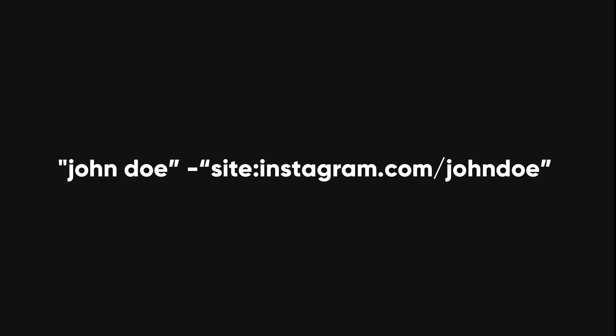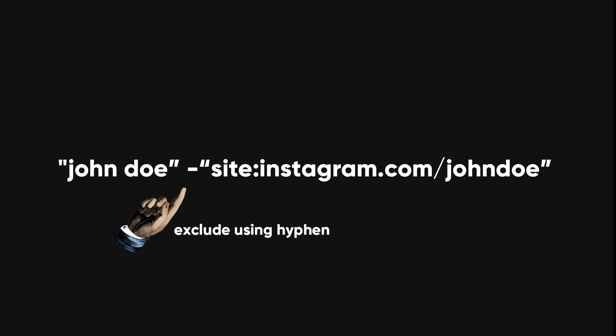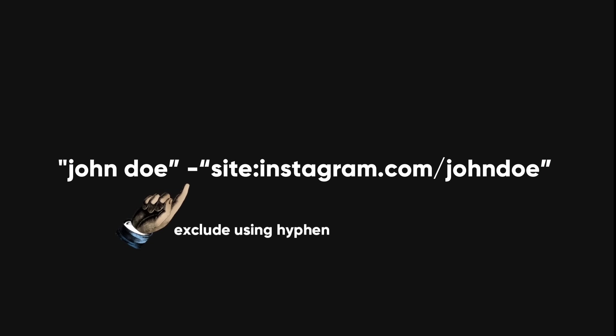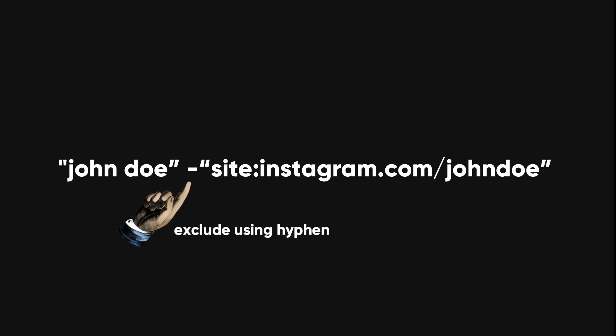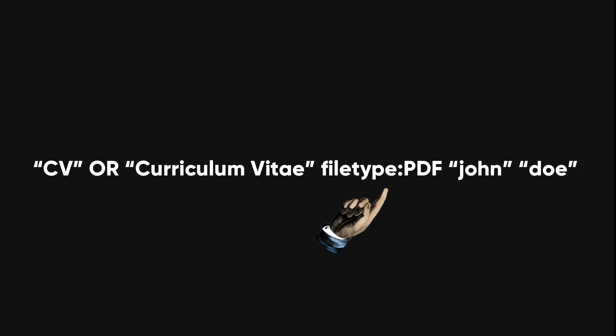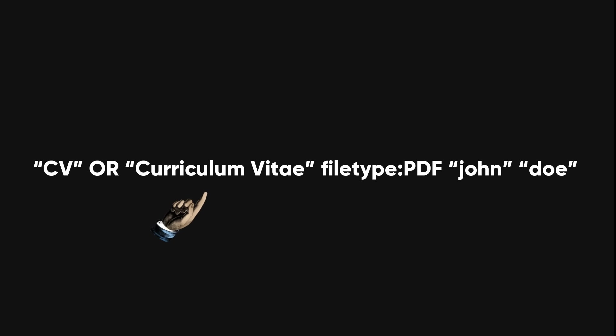This query will do the same as the previous one, but it will also exclude the results from the target's own account. This way, we can see if the target has commented or liked any posts on other Instagram accounts, which may reveal their real name or other clues. This query will search for PDF files that contain the words CV or curriculum vitae and the words John and Doe.